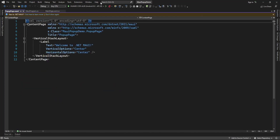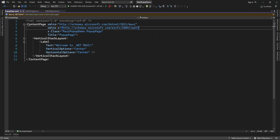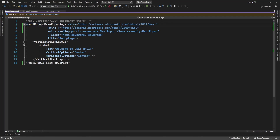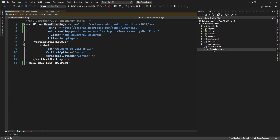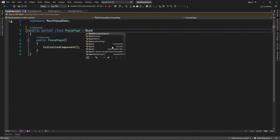Now I need to add this namespace here. First add this namespace in your content page and convert this content page into MaviPopup dot BasePopupPage. Now this page is converted into a popup page, and here also in code behind just set it as a popup page.